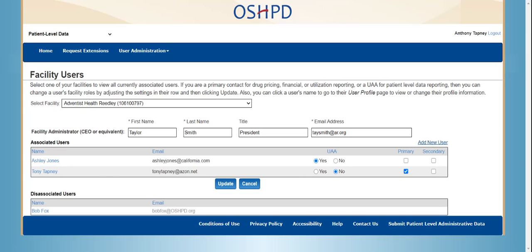Next, you can see all the users that are associated to the facility and are able to modify their user roles. We have also included a quick link to add a new user. Lastly, you can see any users that are disassociated from the facility. By clicking on the name of a current user, you will be taken to the User Profile page where you can reset the password or make certain changes.